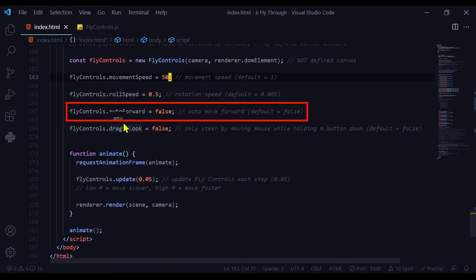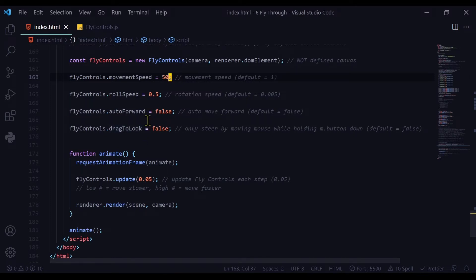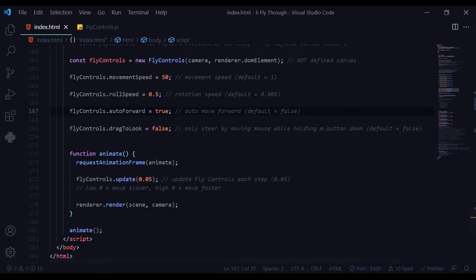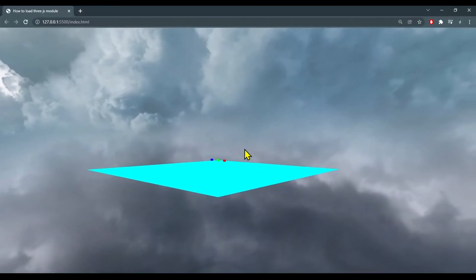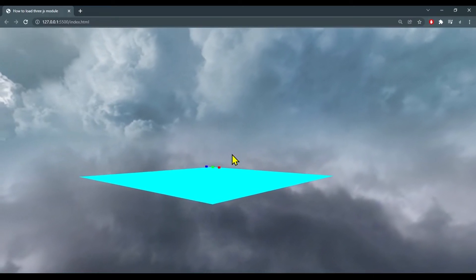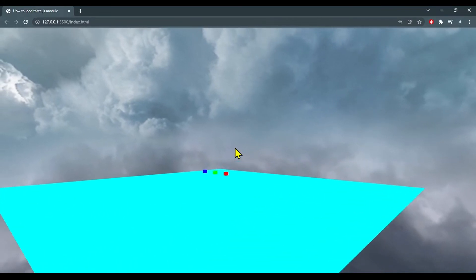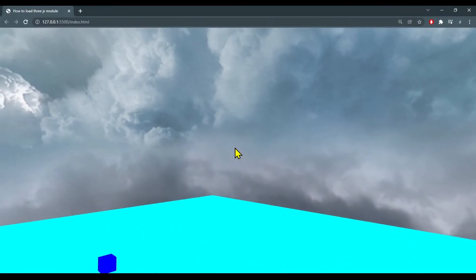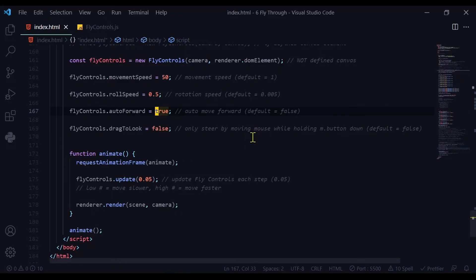Now we're going to look at auto forward. We can set the fly controls to automatically fly at a certain speed. By default this is set to false, but when we set it to true, it doesn't automatically start moving forward until you click on the browser, and then it will go at the speed that you set. So I'm going to set that back to false.